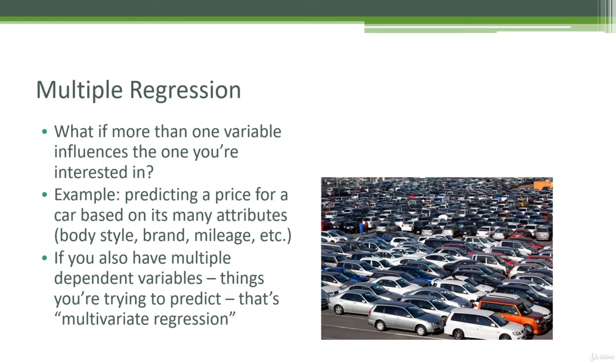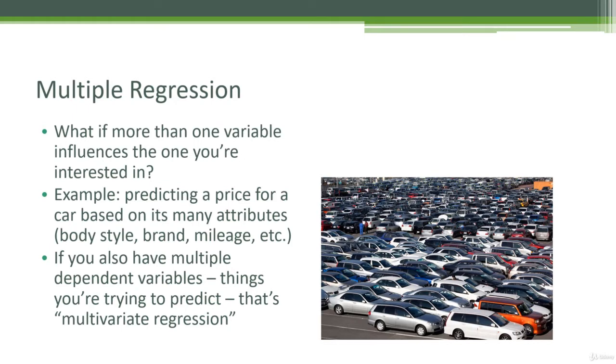Typically, when we talk about multivariate regression, we're talking about not only having multiple feature attributes that we're trying to use to make a prediction, but we're also trying to predict more than one thing at the same time. So maybe I'm trying to predict not only the price of a car based on its mileage and age and number of doors, I'm also trying to predict how long it will take to sell it. That would be an example of multivariate regression where we have multiple things we're trying to predict in addition to multiple features being used to make those predictions.